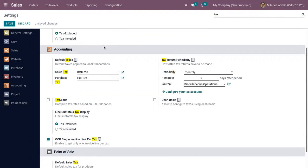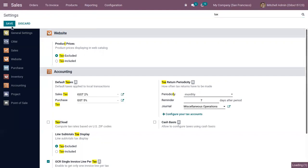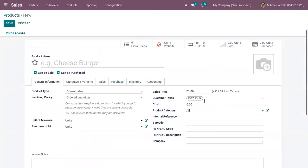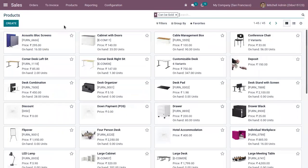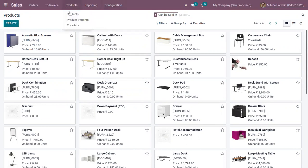You can see that when you create a new product, the customer tax default taxes are set to IGST 2% each — that's excluded. Once everything is done, you can create a business-to-customer price list.